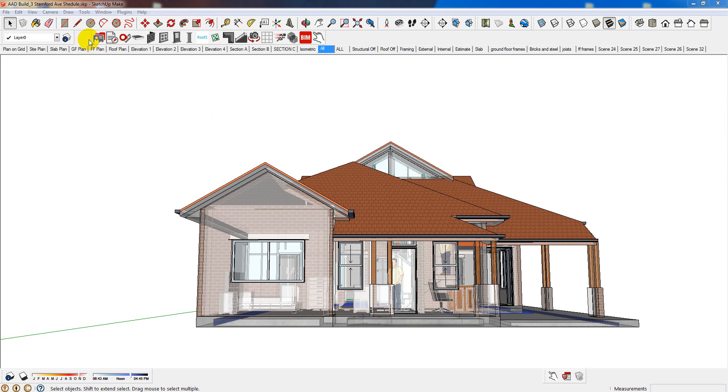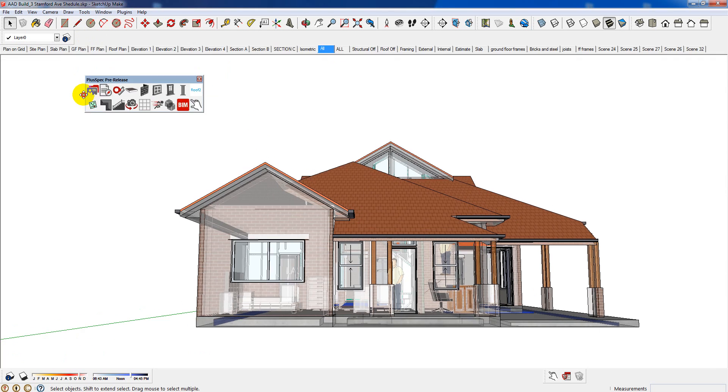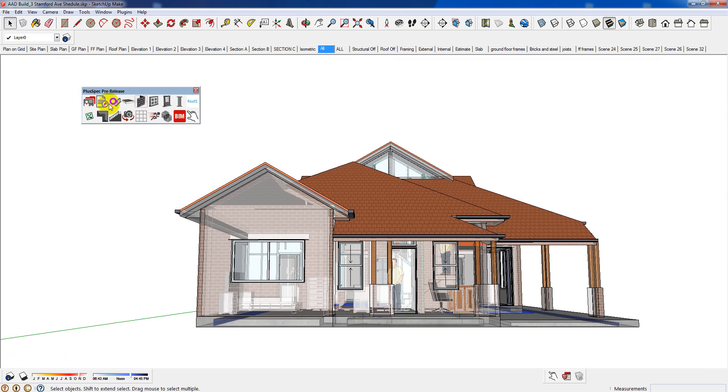So look, we're using a plugin for SketchUp called Pluspec. This is a pre-release version. It's not available to the public as yet, but it will be available very shortly, like in the next week.